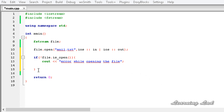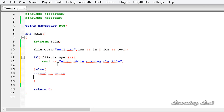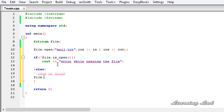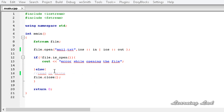If the file has opened successfully, then we can read or write to the file. After doing all operations, we need to close the file using the close() method. In the else part, we print 'file opened successfully'.